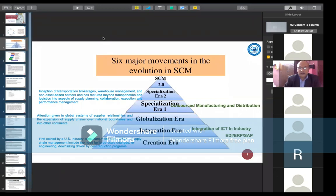All over the world. After that, Specialization Era 1 emerged, which was the time when outsource marketing and outsource work came into the picture. At that time, manufacturing and distributions were outsourced.